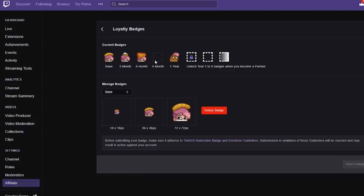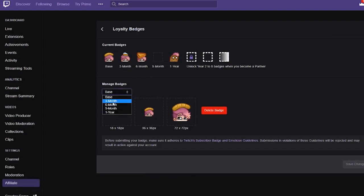Depending on how long someone's been subscribed, the badge will change. So there's a 1 month, 3 month, 6 month — they recently added a 9 month icon — and 1 year. And when you're a partner you can unlock 2 years, 3 years, and so on.